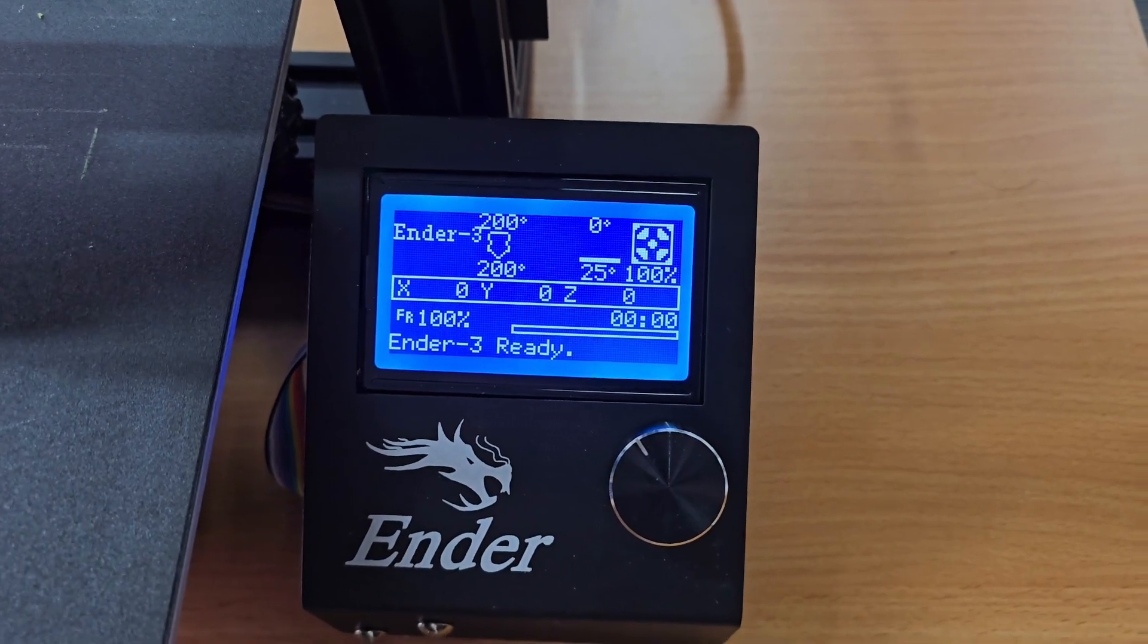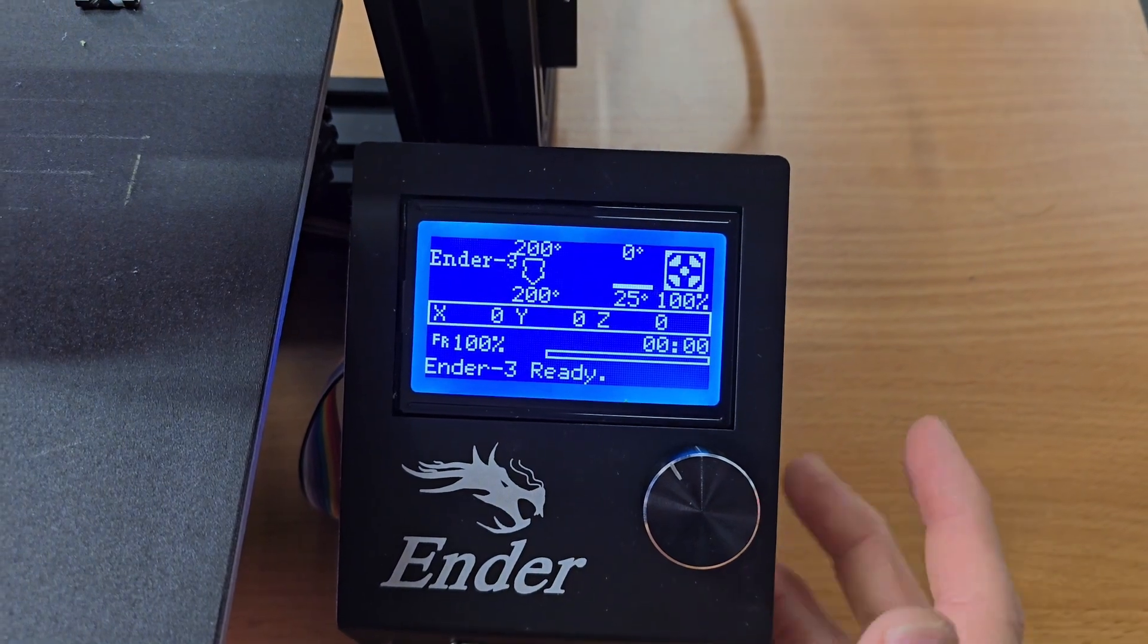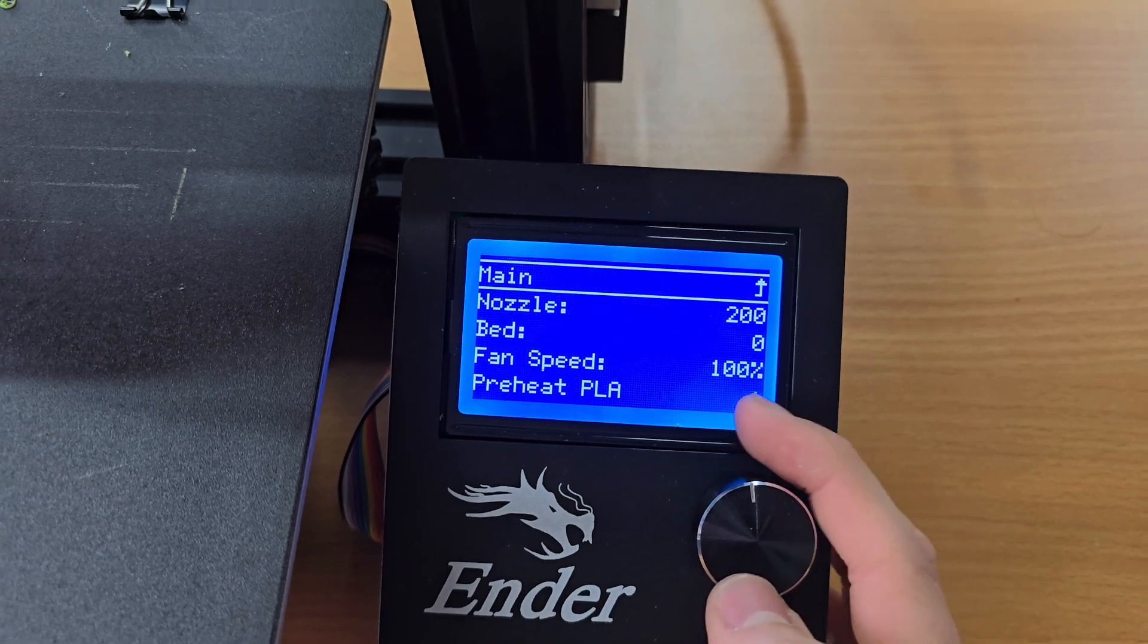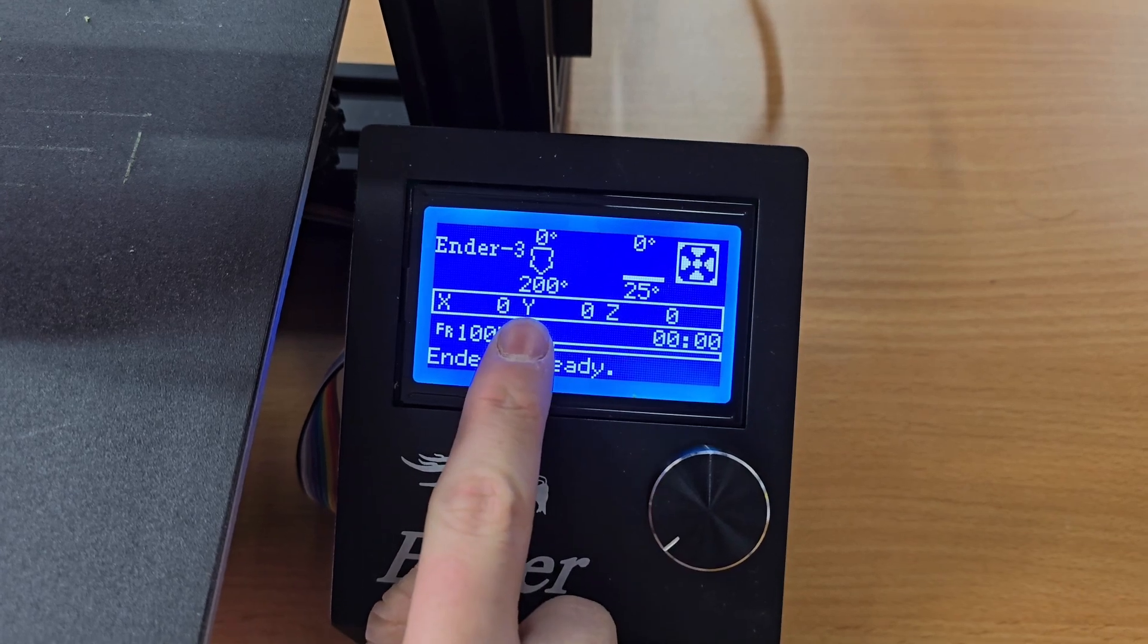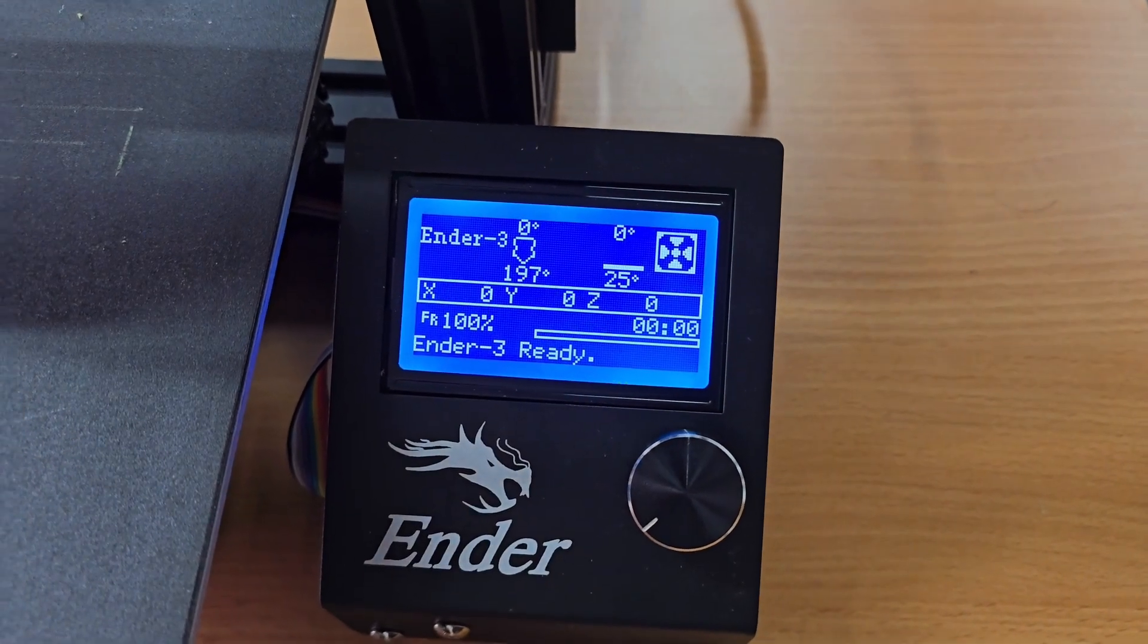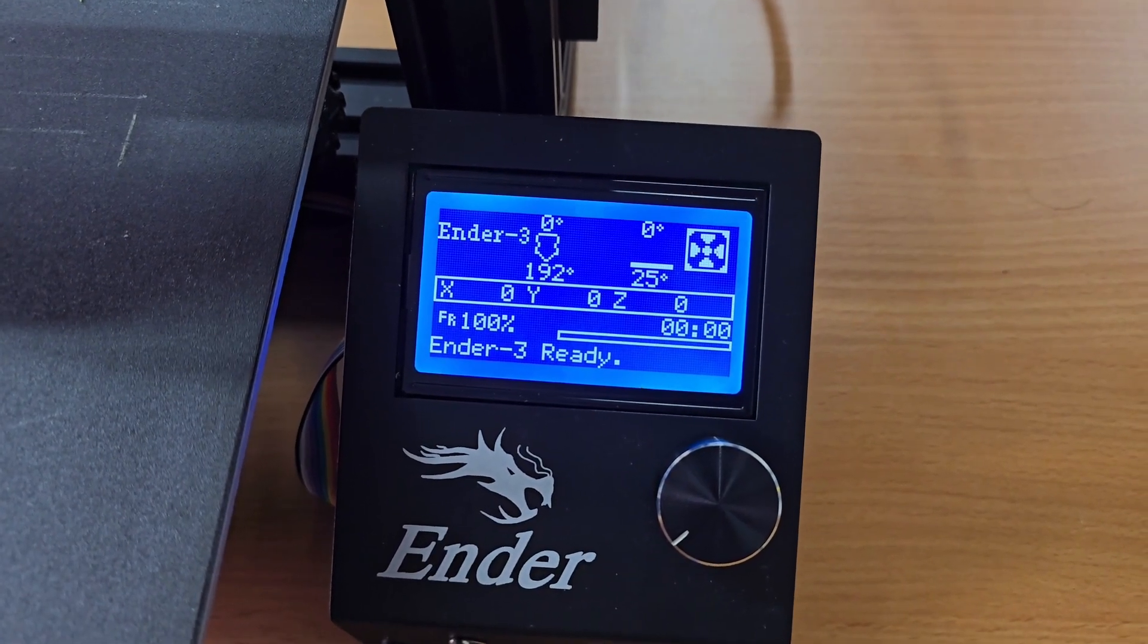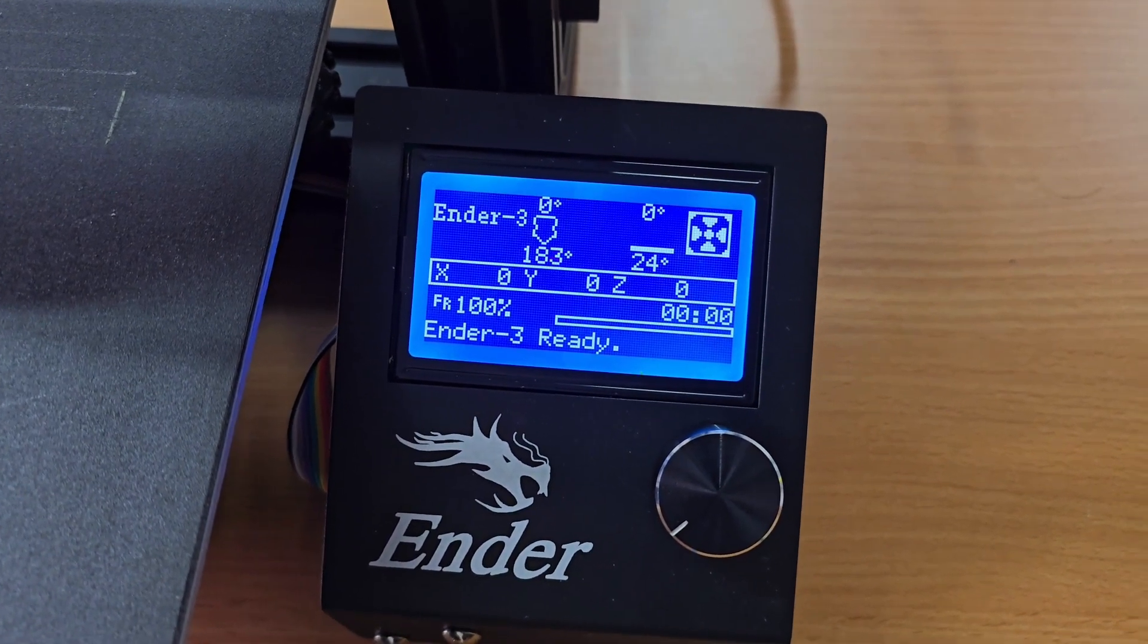With the filament still in the hotend, we're going to cool the printer down. Click your selector wheel in, go to temperature, all the way to the bottom and click cool down. That's going to cool down the hotend and the bed if that was heated. We're just going to let it get to about between 60 and 90 degrees, and then pull the filament out and hopefully that will pull anything with it.